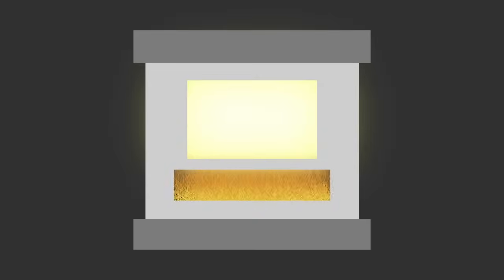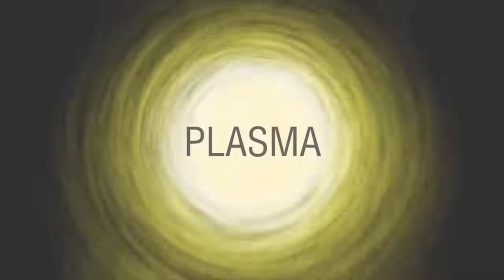For certain substances, if we continue to apply heat to their gaseous form, another change of state could occur. These substances can go from a gas to a state of matter called plasma.